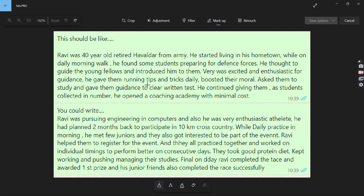The third story: Ravi was pursuing engineering in computers and was also a very enthusiastic athlete. He had planned two months back to participate in a 10-kilometer cross-country race. While doing his daily practice in the morning, he met a few juniors who got interested and wanted to be part of it. Ravi helped them register for the event, they all practiced together and worked on individual timings. They took a good protein diet, kept working and pushing while managing their studies. On the final day, Ravi completed the race and won first prize, and his junior friends also completed the race.